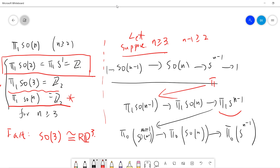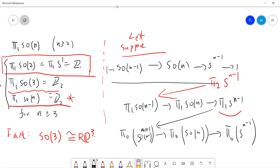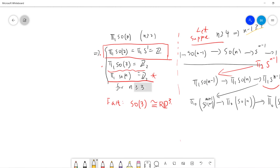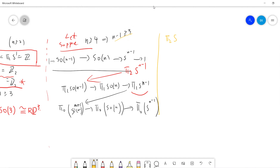There is also a π₂(S^(n-1)) term in the exact sequence. When n-1 is larger than 3, we have π₂(S^(n-1)) = 0 and π₁(S^(n-1)) = 0, so these two terms are zero. This gives us π₁(SO(n-1)) isomorphic to π₁(SO(n)).